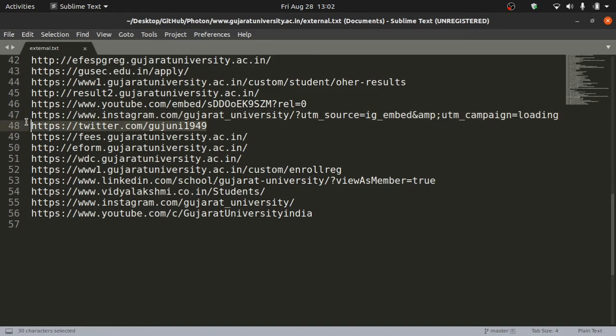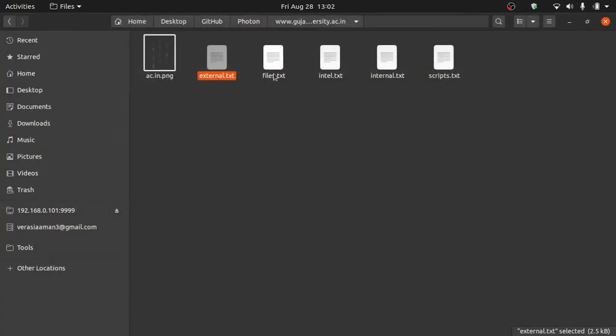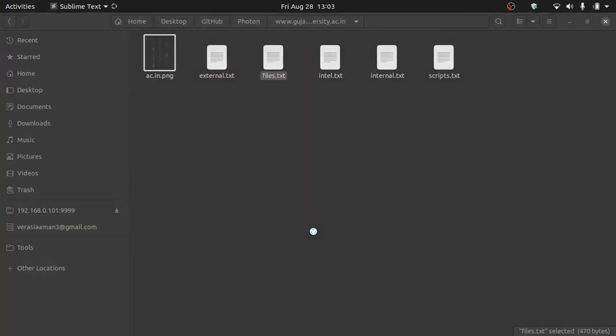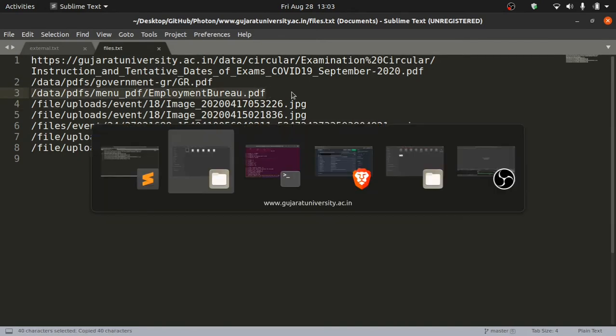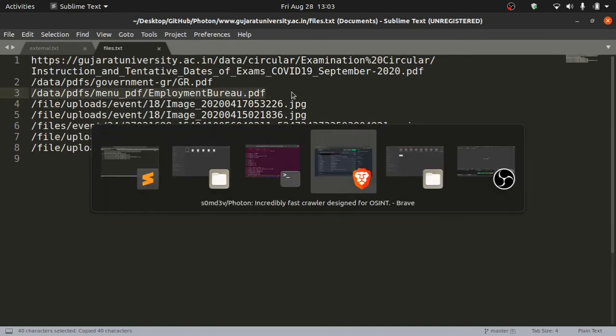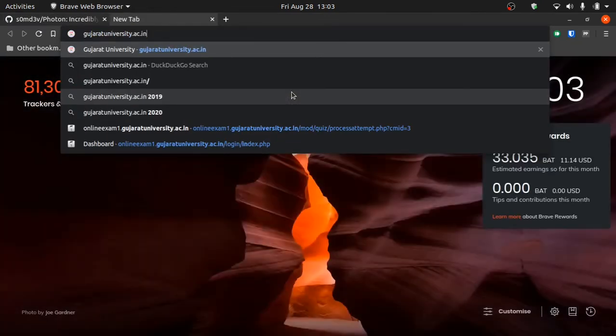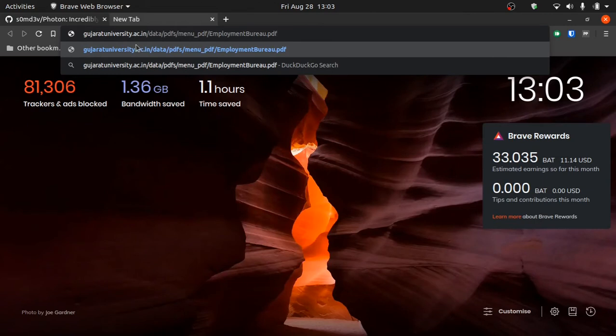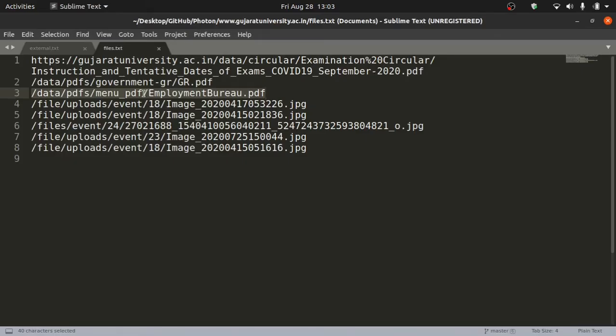Let's see files.txt. This is usually the fun part. It basically has files which are on the website but which you cannot see normally. Let's see this data PDF thing. We'll copy this. How it usually works is you just open the Gujarat University website, paste it – gujaratuniversity.ac.in, whatever website it could be – slash data slash PDF slash whatever. We'll click enter. Okay, it's missing.